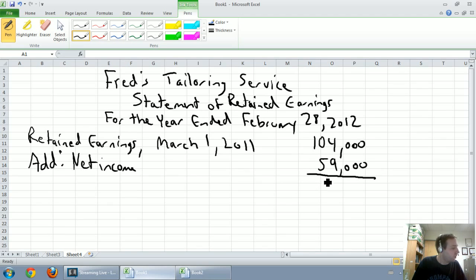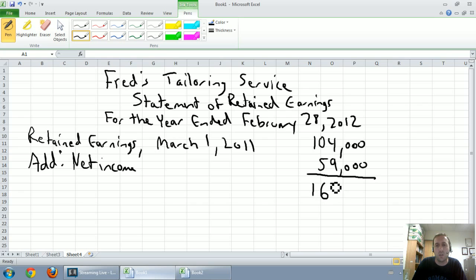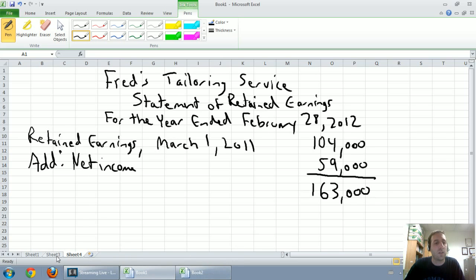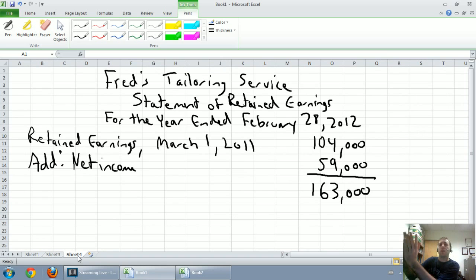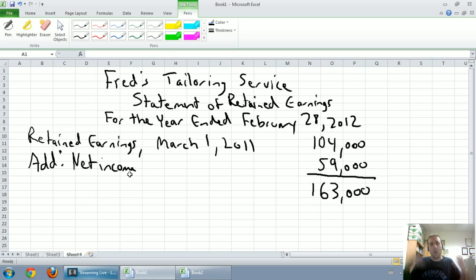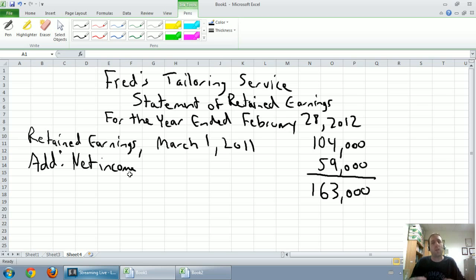We're going to subtotal here — we don't need to write a label, just a number. Our subtotal: 104 plus 59 is $163,000. On the statement of retained earnings, everything is offset to the right. So the shareholders got $59,000 more in earnings because the company made money. That's why you'd invest in a company — this company made $59,000 for us, the shareholders.